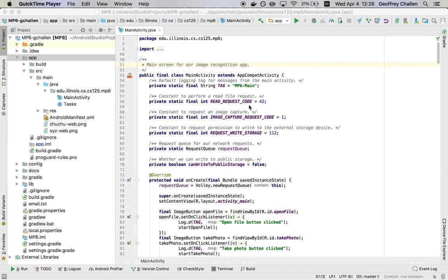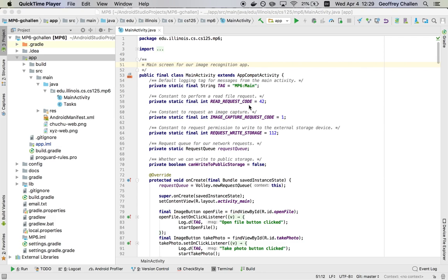Hi, it's Jeff Challen. In this screencast, I'm going to show you how to use Android's logging system. Whenever you're developing anything, using some sort of printf statement or system.out.println is a really useful way to figure out what's going on. And Android has the equivalent of this system, but there's a little bit more to using it than you might be used to. So let's walk through the process.